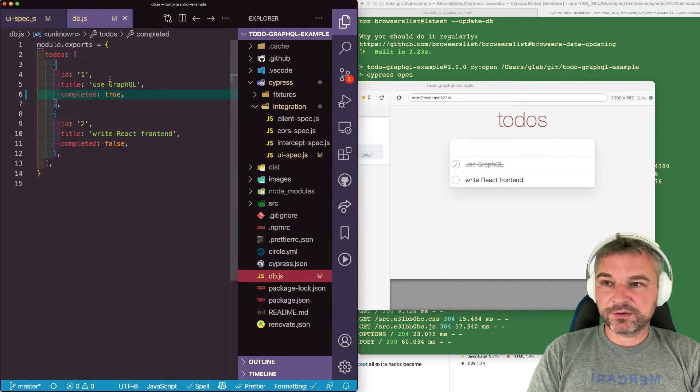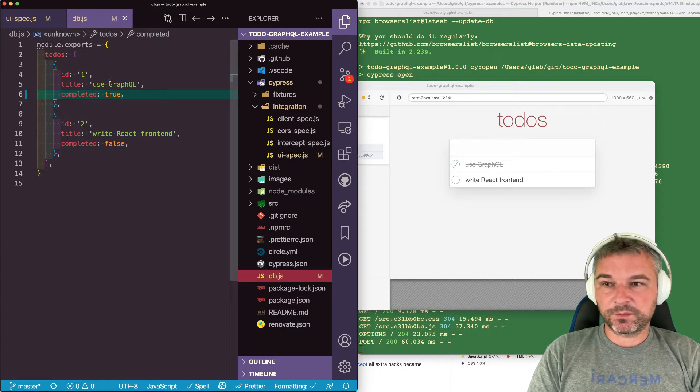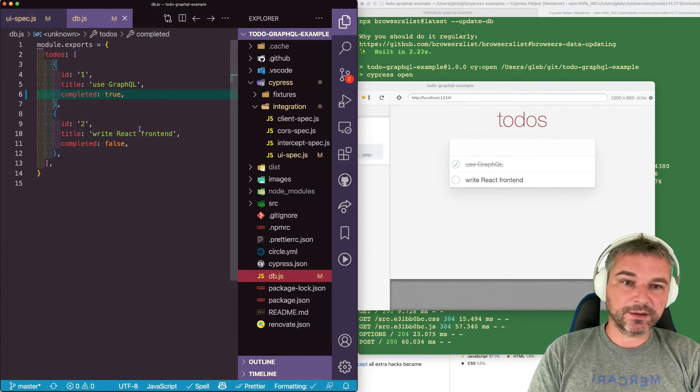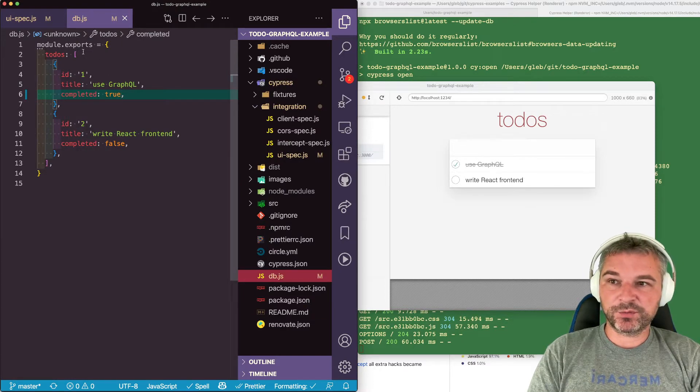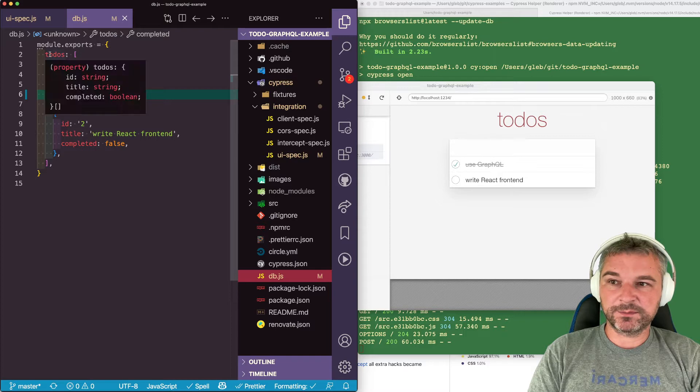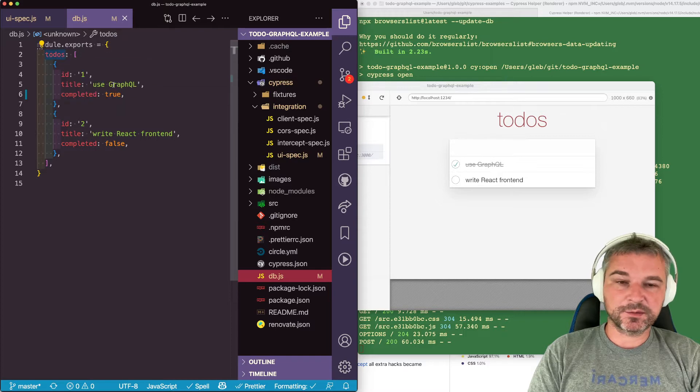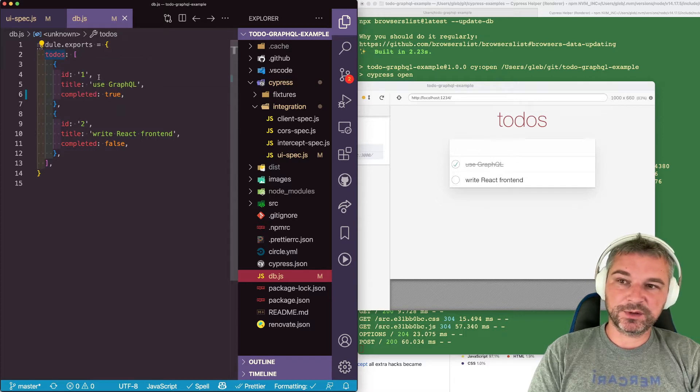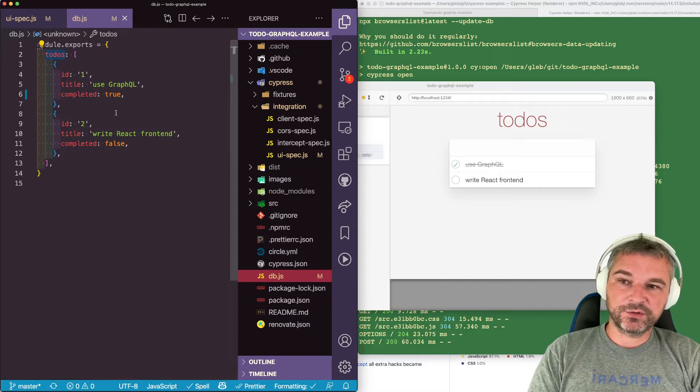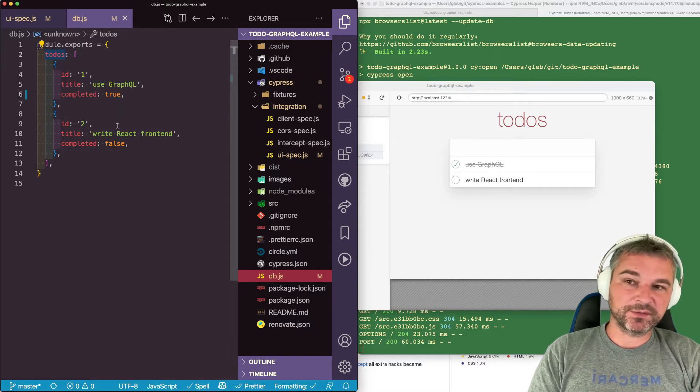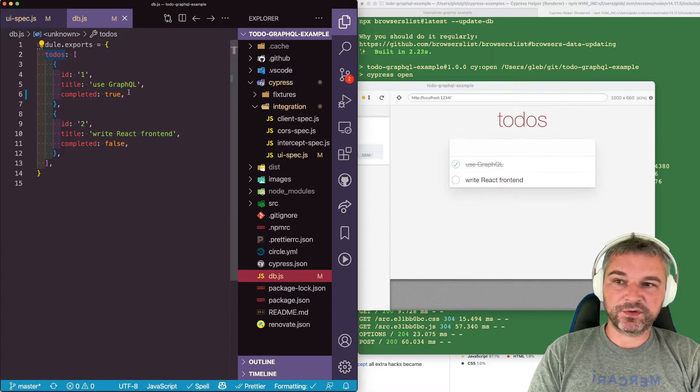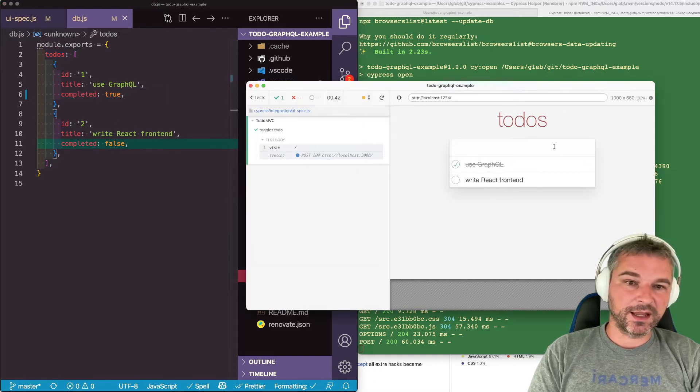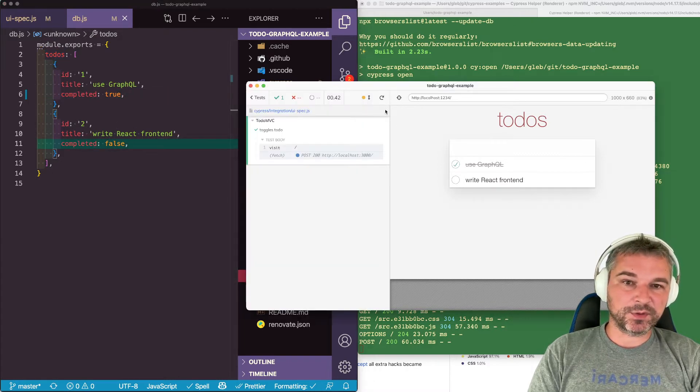I'm using GraphQL server that creates a schema automatically from a JavaScript file. In this case we will fetch todos and notice we have two todos already at the start. The first one is completed, the second one is incomplete and this is what we see.